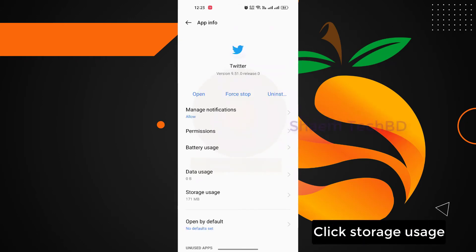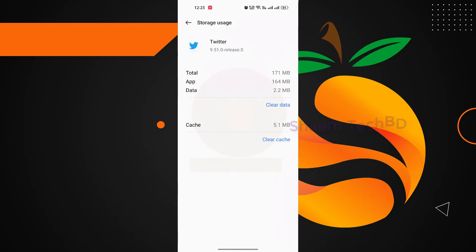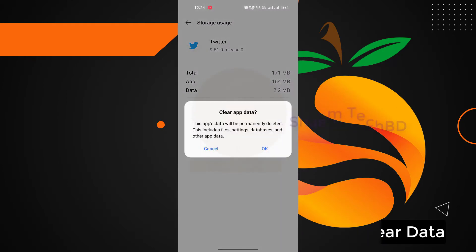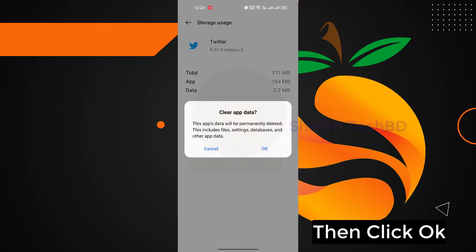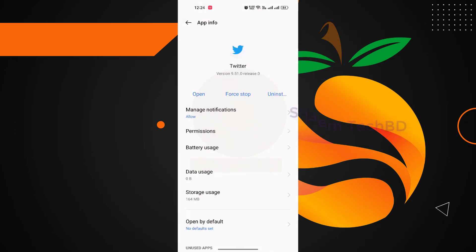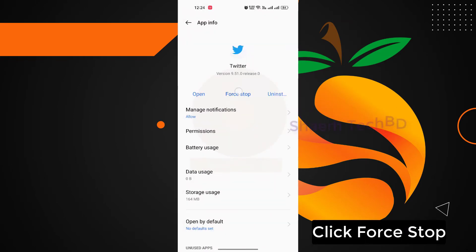Click Storage. Click Clear Data, then click OK. Click Force Stop.